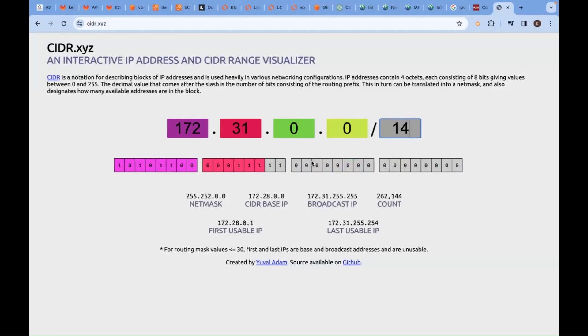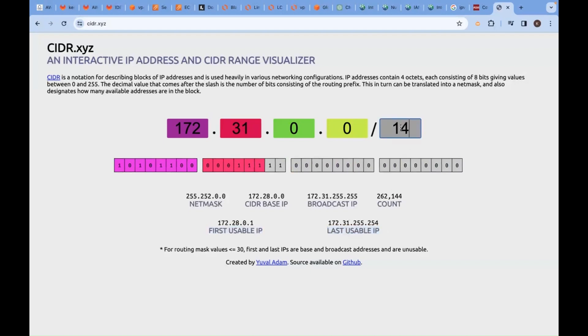You see the colors are changing here: netmask, CIDR, broadcast, and count, first address and last address. If I go with...